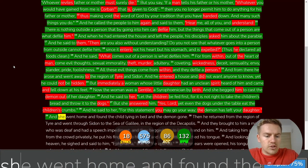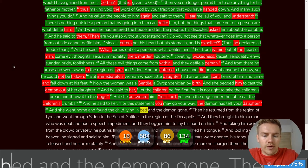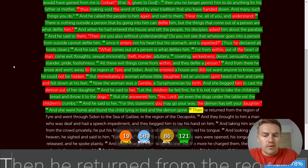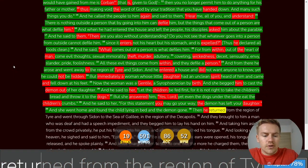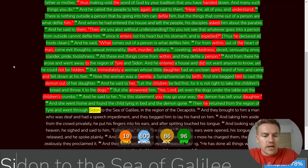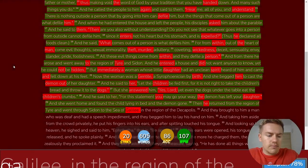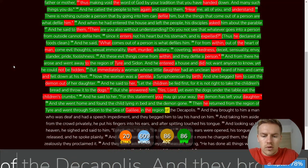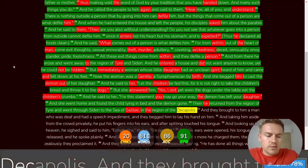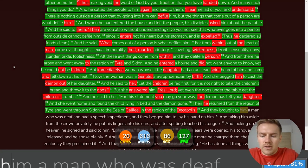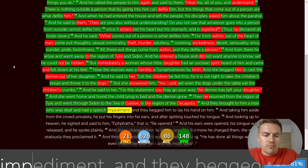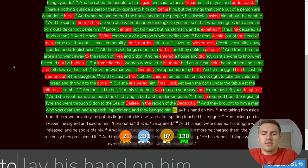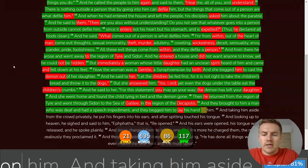And she went home and found the child lying in bed and the demon gone. Then he returned from the region of Tyre and went through Sidon to the Sea of Galilee, And they brought to him a man who was deaf and had a speech impediment. And they begged him to lay his hand on him.